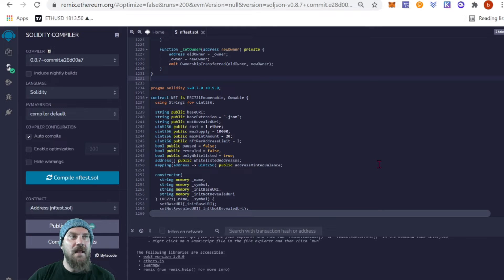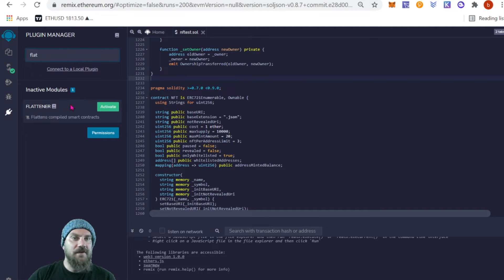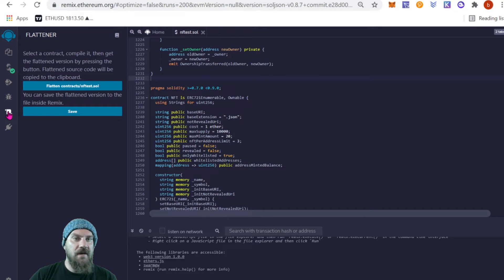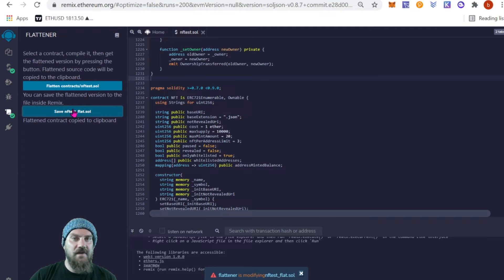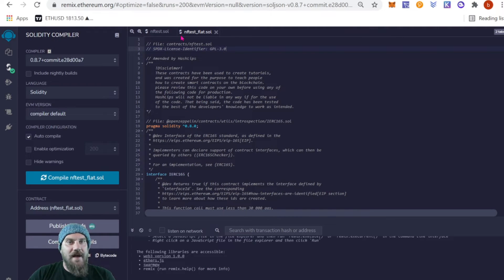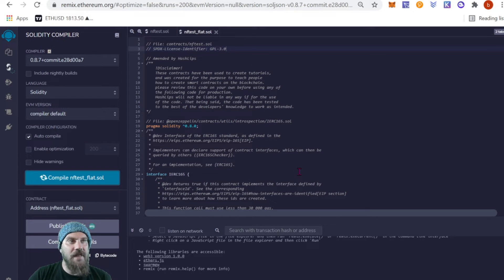Once we've removed the second license, that should remove the error and you should be able to successfully compile this contract. Next you're going to need a Flattener — go to the Plugins and type in 'flat' and you'll see the Flattener. Just activate it. Once your Flattener is activated, come here and you can now flatten your compiled contract. It's very important: compile first, then flatten. Now it says 'Flatten Contract — Copy to Clipboard,' so we click Save as nfttest_flat.sol. Recompile that flat file and we're ready to launch.